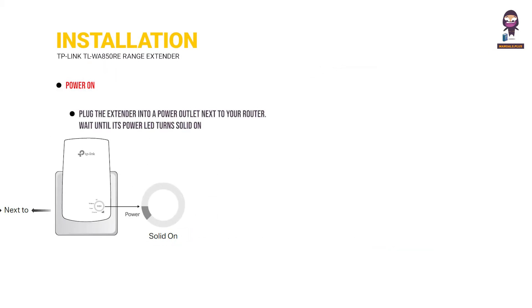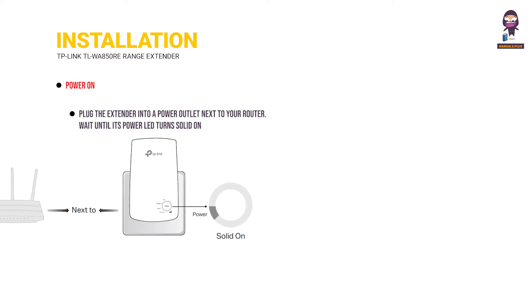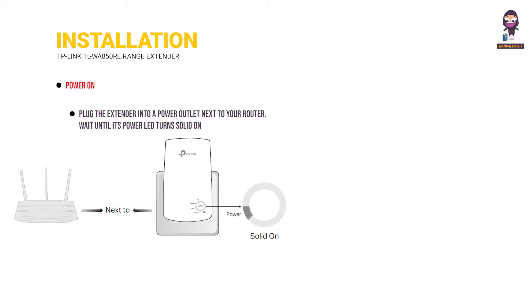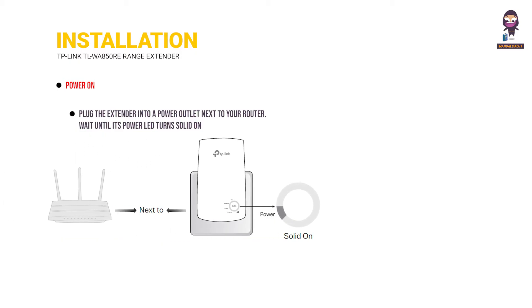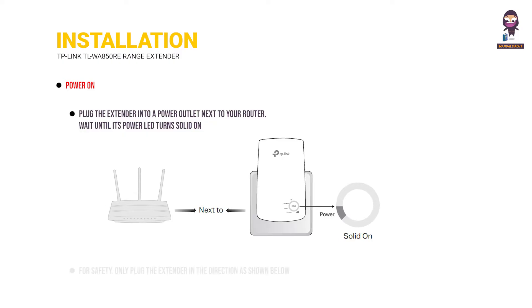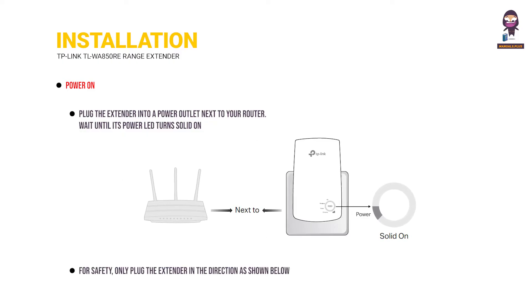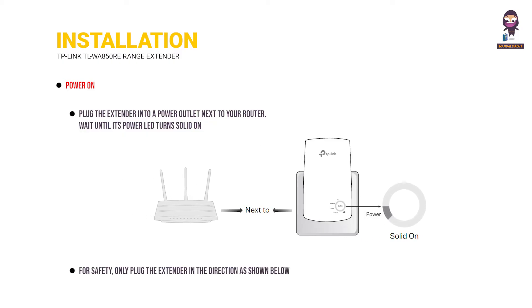Power on. Plug the extender into a power outlet next to your router. Wait until its power LED turns solid on. For safety, only plug the extender in the direction as shown below.